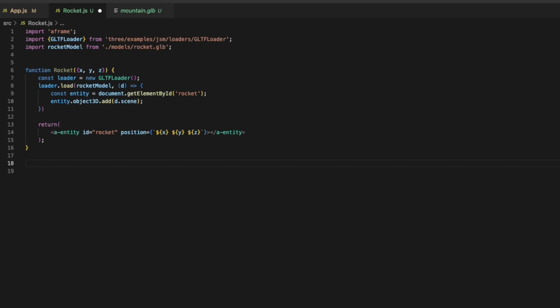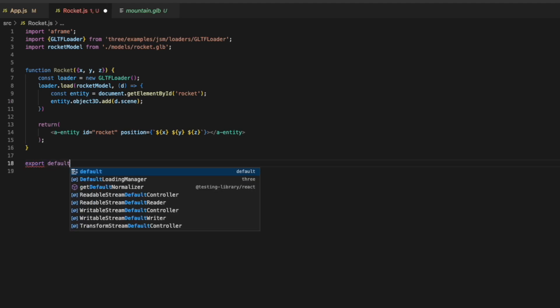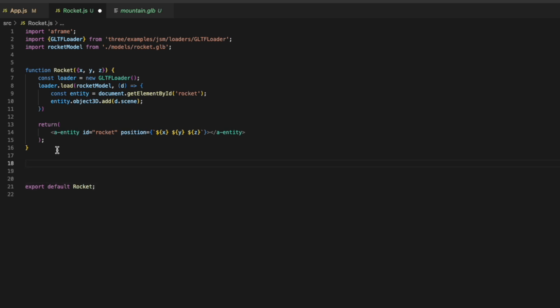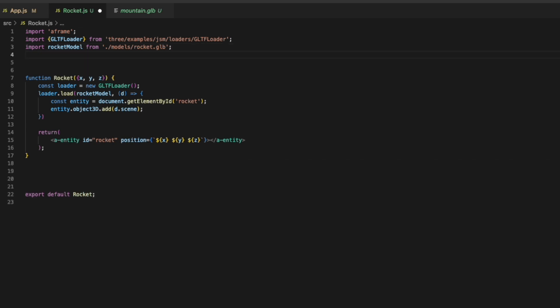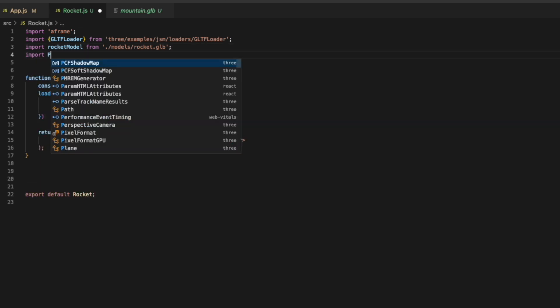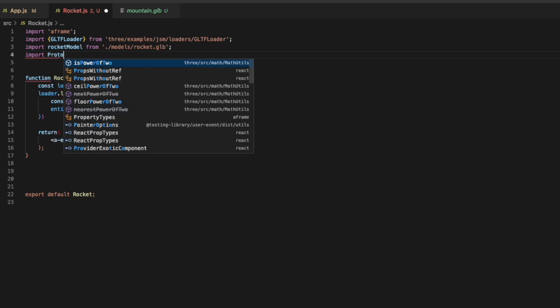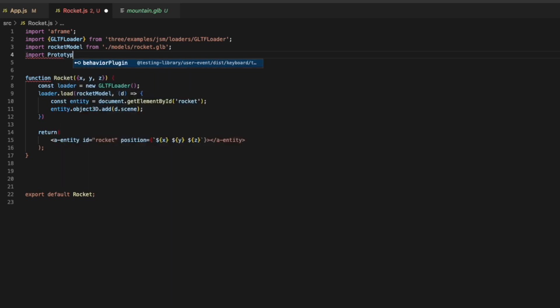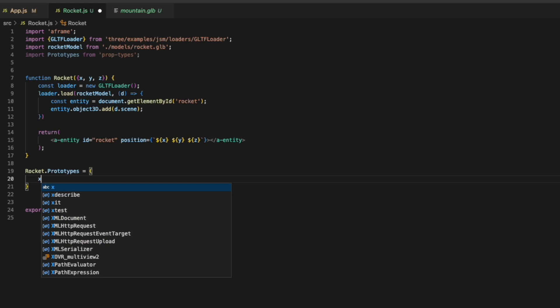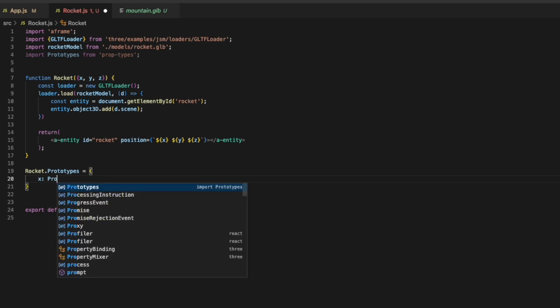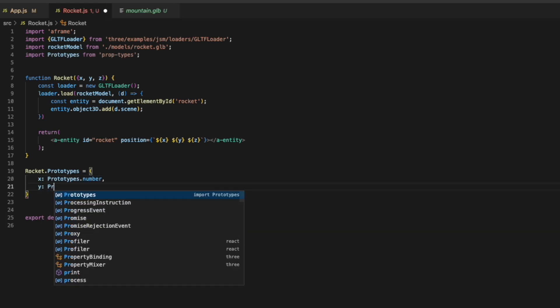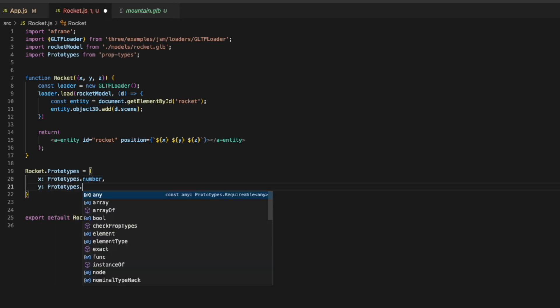Now we can export our rocket. But we also need to add another import for prototypes. And we'll use this to pass in our parameters to our rocket. And we'll set rocket.prototypes to x, y, and z. And each one of these parameters will be prototypes.number.